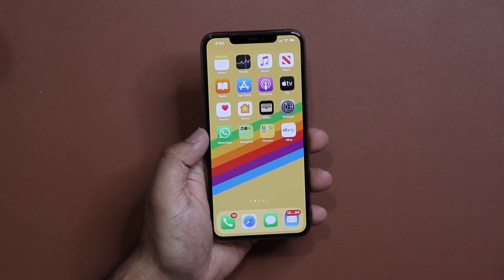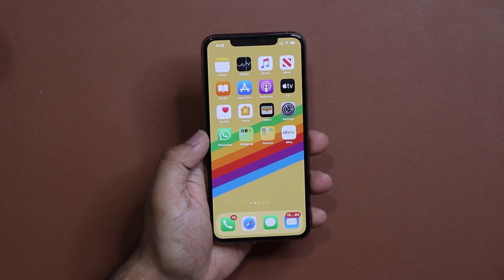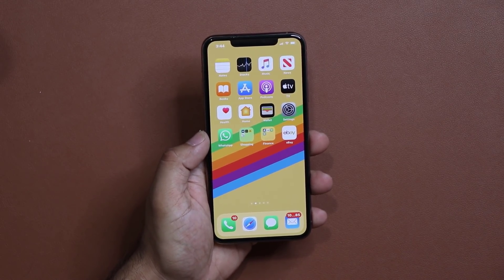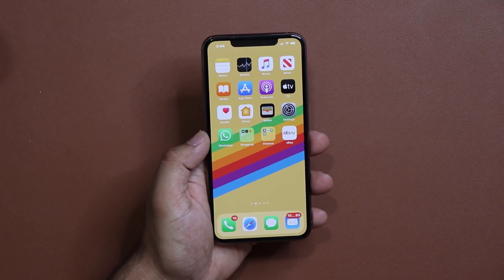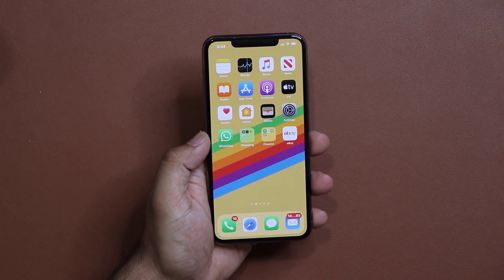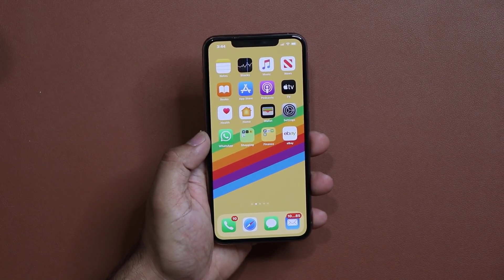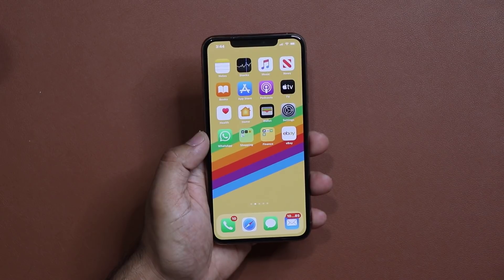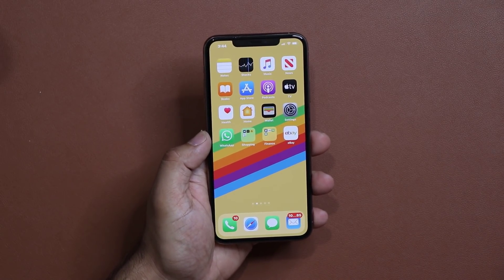Hey guys, Sok here from Soketech. In today's video I want to talk about a brand new hidden feature for iOS 14 on your iPhone that is absolutely crazy and highly interesting. Let me show you what I'm talking about and then I'm going to quickly show you how to get yours activated if you have iOS 14.